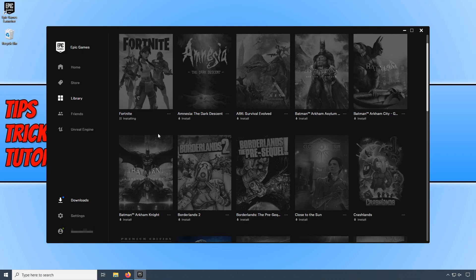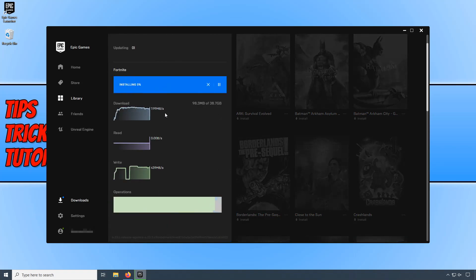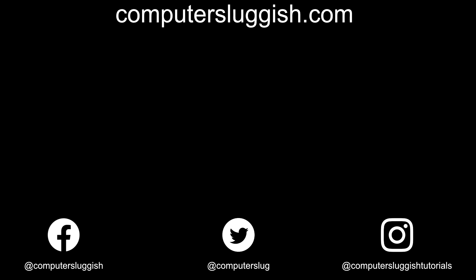I hope this tutorial has helped. If it has, hit the like button below and subscribe for more computer sluggish tutorials. Don't forget to check out my social media channels and forum.